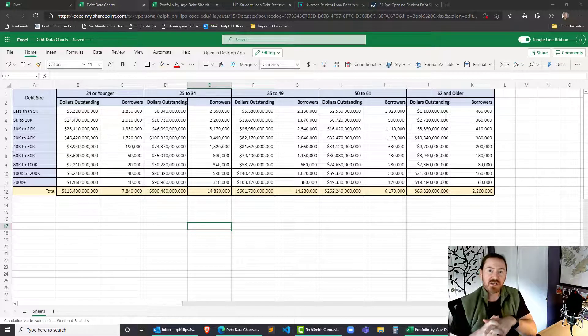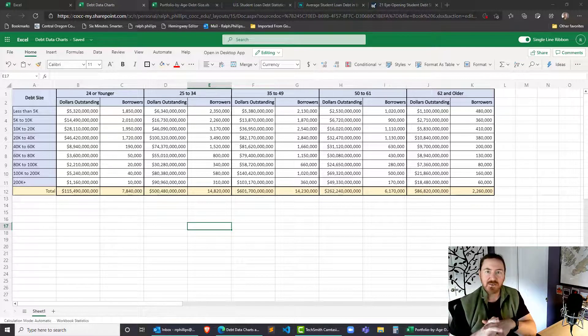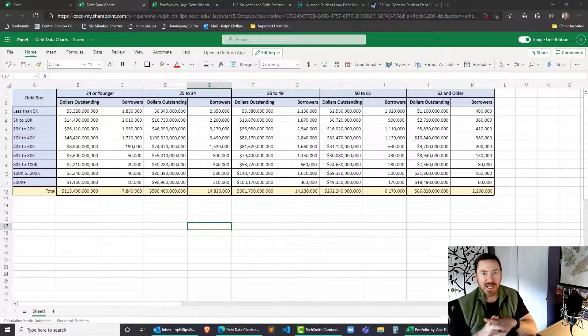Hey this is Ralph. In this video I want to use Excel 365 to make a stacked column chart out of some student loan data.